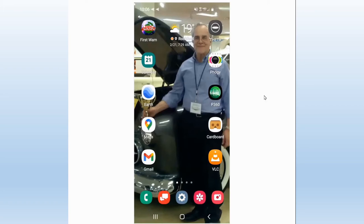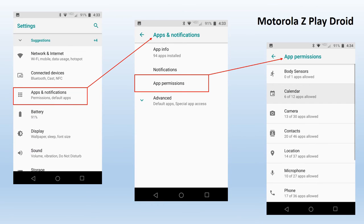The next topic I'd like to address is the permissions you give to the various programs and applications on your phone to access vital information about you — your picture, your image on camera, your voice, the information you're speaking about, and who you have as contacts. The first thing I want to point out is that access to permissions changes from phone to phone. It's according to whatever the thought process was of the person designing the software for your phone. Even though they're all Android phones, they don't all look or act the same.